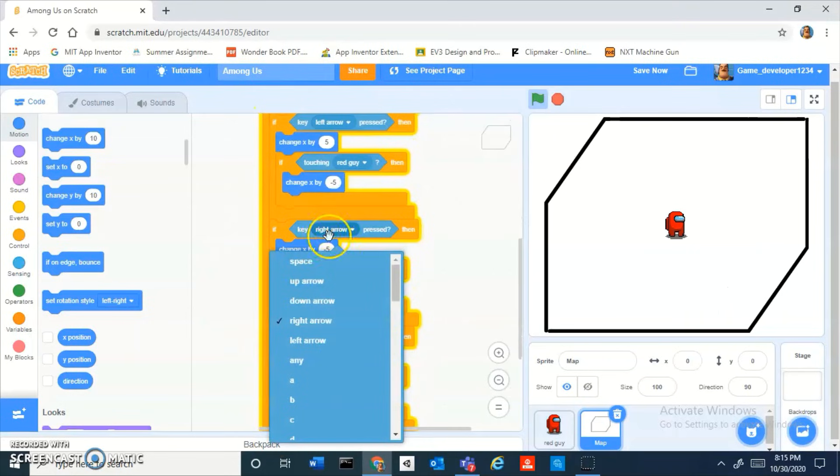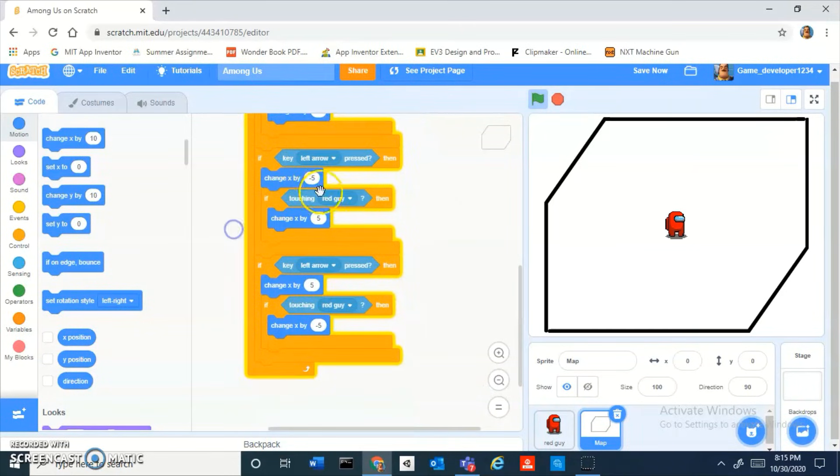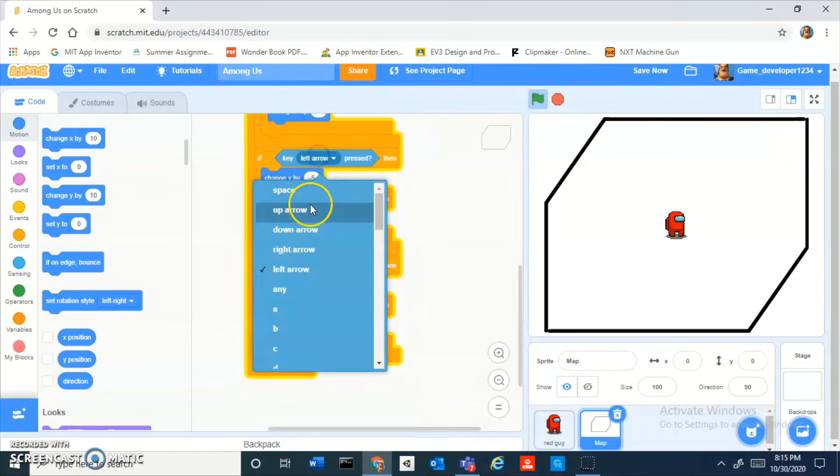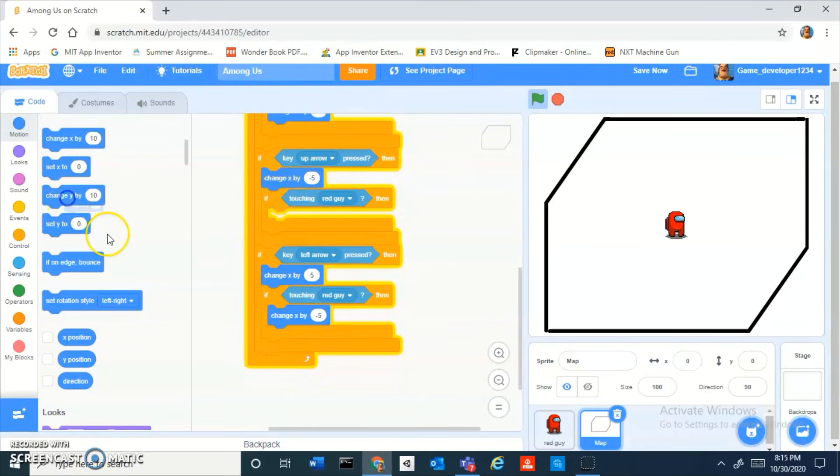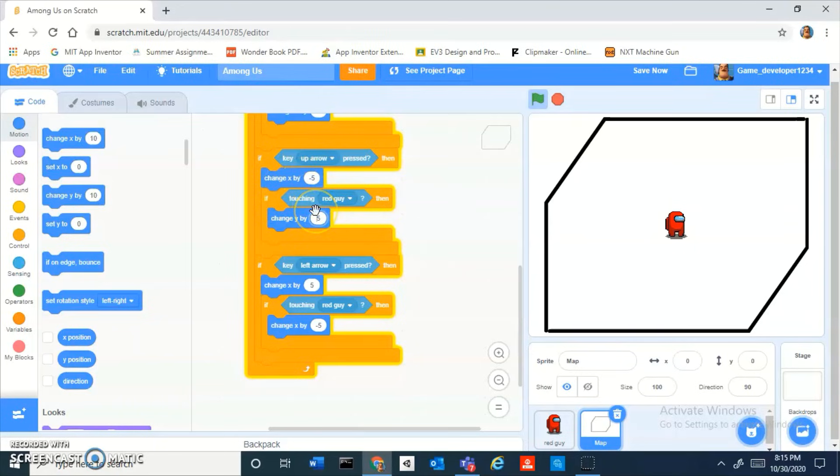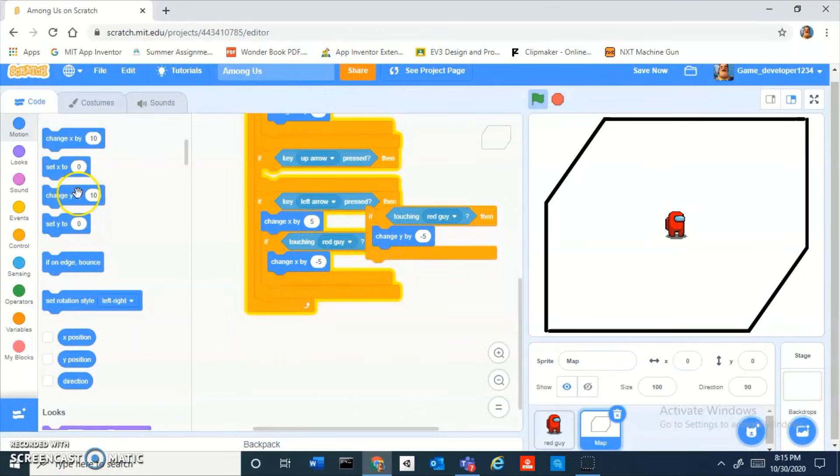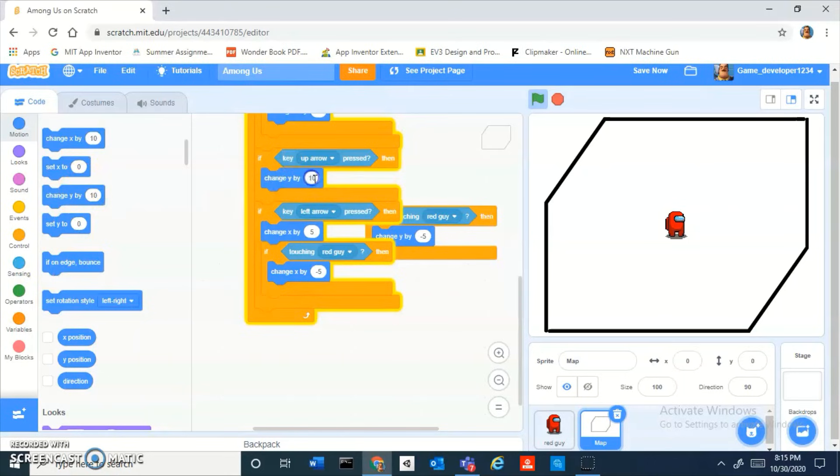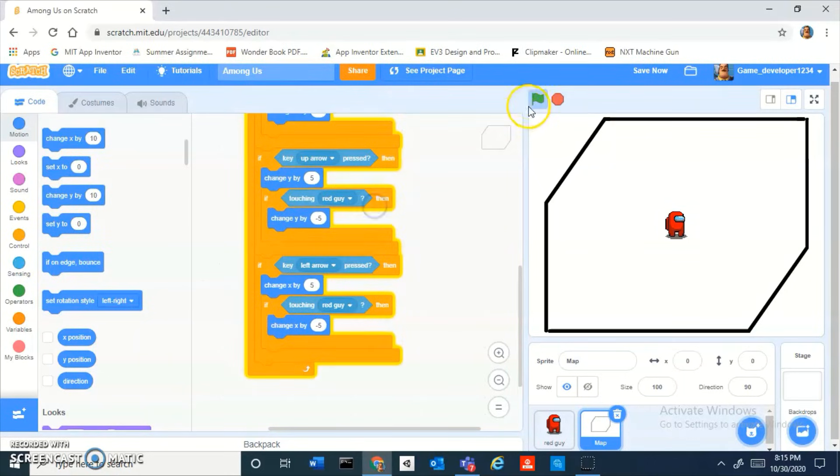If key up arrow pressed then change y by five, no negative five. And then change y by five over here. Boom.